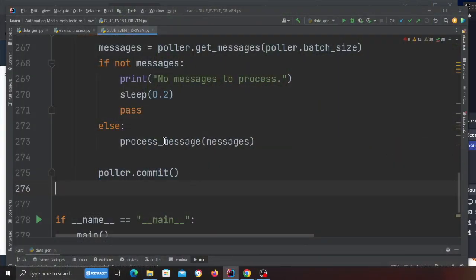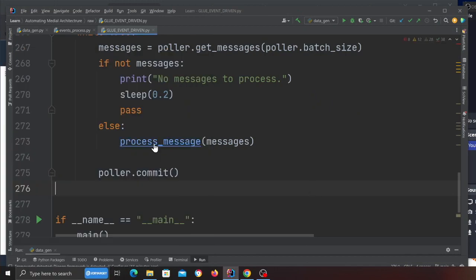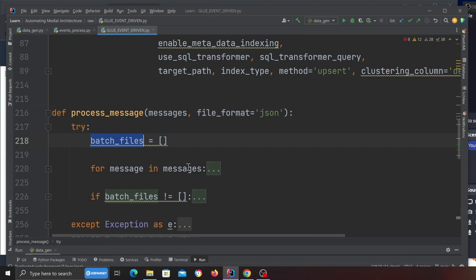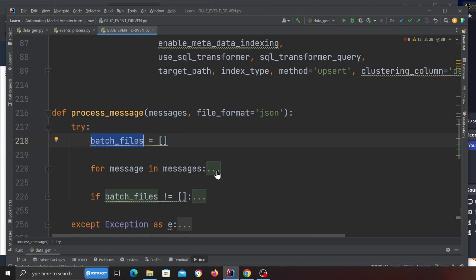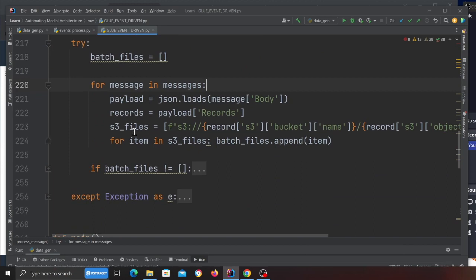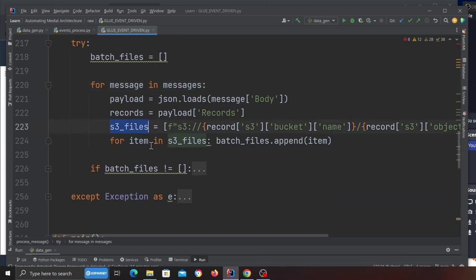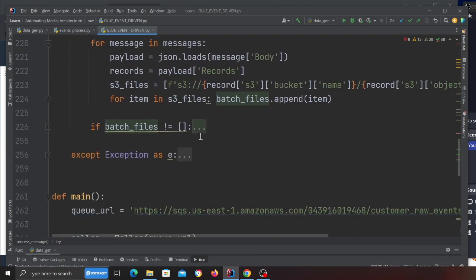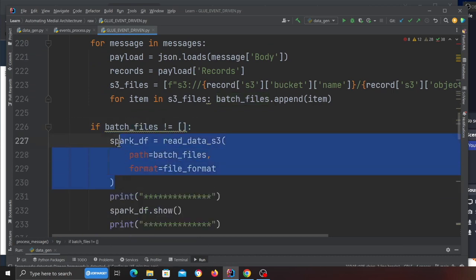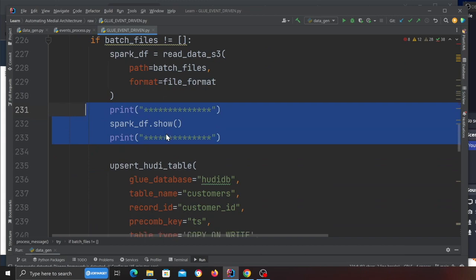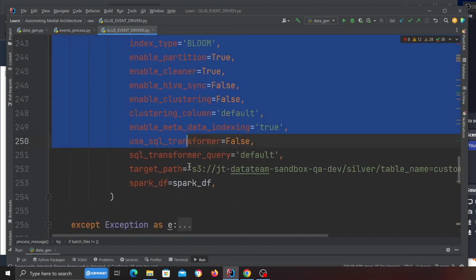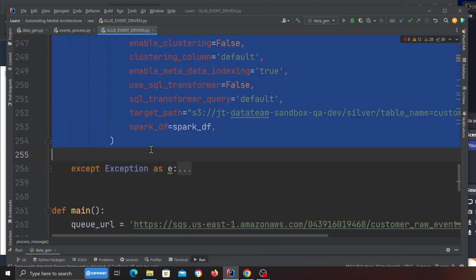If I go to process_message, you can see a try-catch. I have an array called batch files, and I iterate over the SQS messages, grab the S3 files, and append them into an array called batch files. I check if the file is not empty, then I create a Spark dataframe, print it, and I absorb that into a Hudi transactional data lake. Bear in mind this is happening real time. As soon as you insert a file, it gets into an SQS, the Glue job picks it up, reads the data, performs upsert—it's real time.